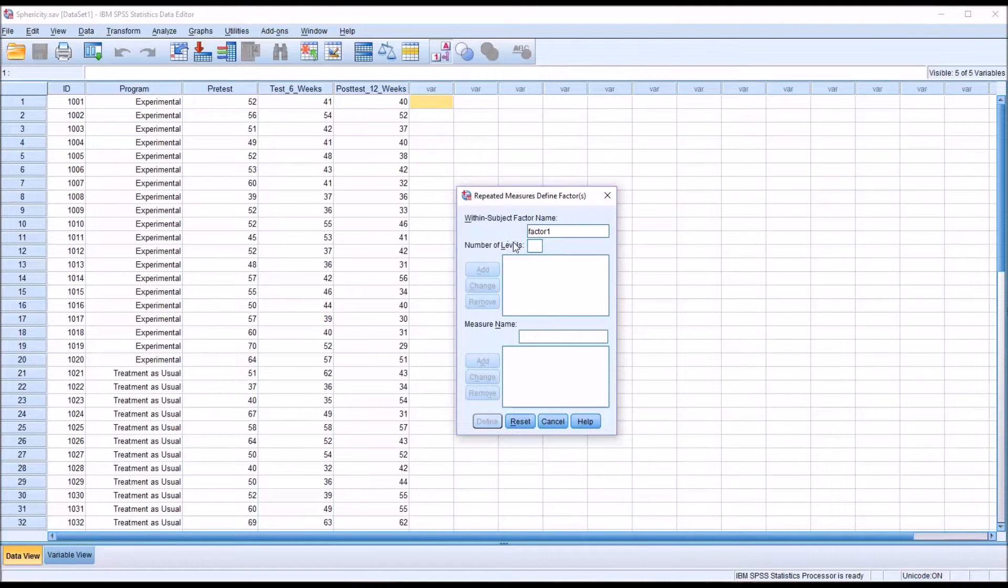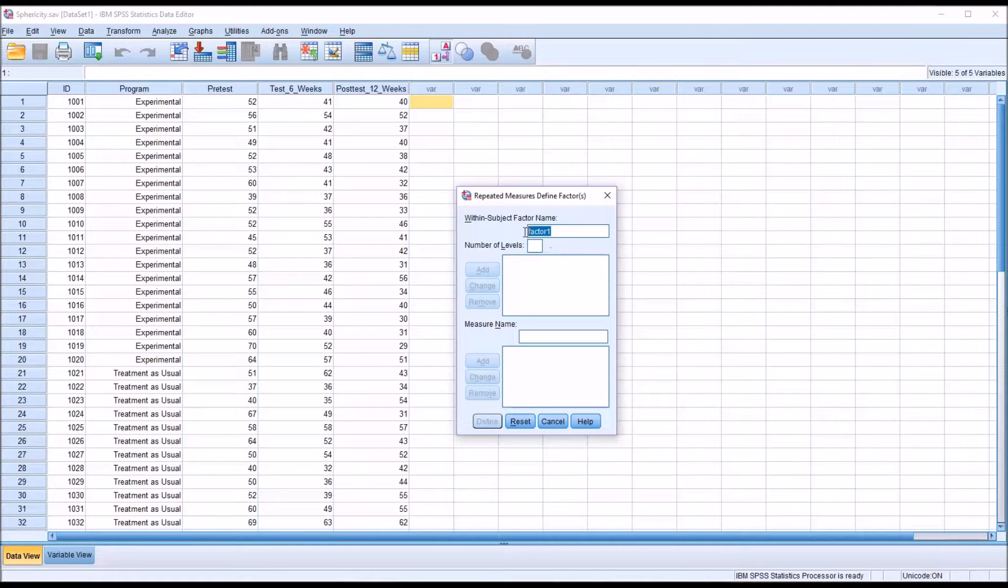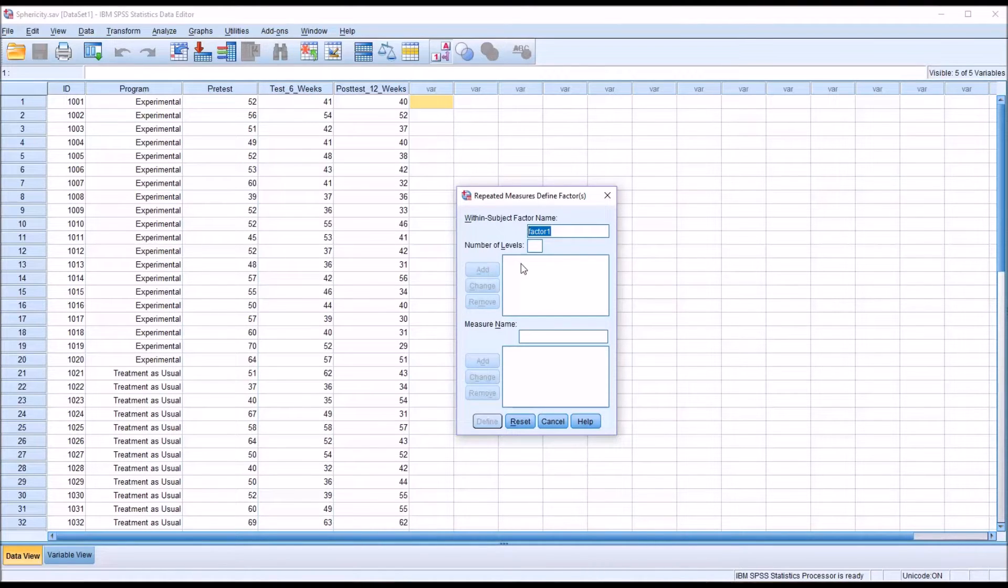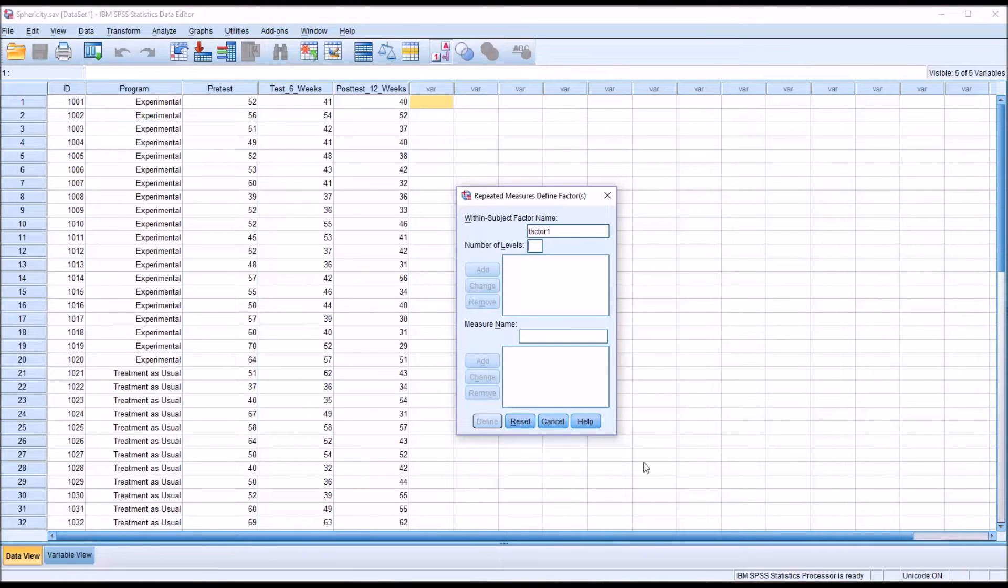This is not the independent variable. In this case, let's assume that these tests, the pretest and the test that occurs six weeks after and 12 weeks after, let's assume that they're measuring depression. So I'm going to change factor one, which is what is there by default, to depression.